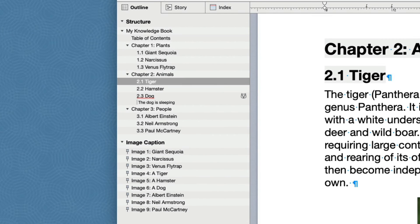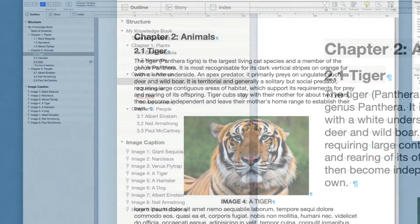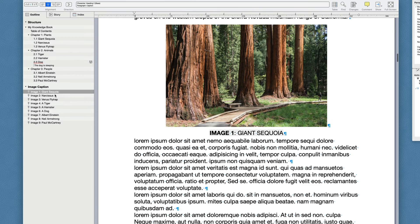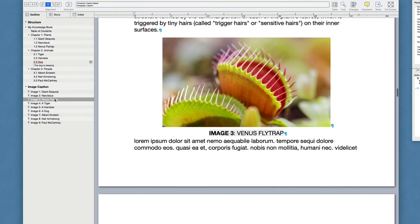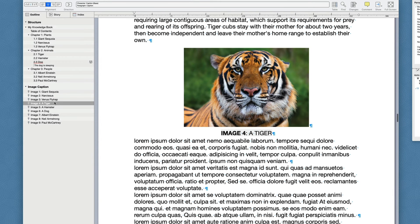This display has two advantages. You can see the structure more clearly, and you can access the images more rapidly and precisely. For example, if you want to quickly go over all the images in the document, all you need to do is click the items in this list one by one, which is easier than hunting them down inside the general outline.